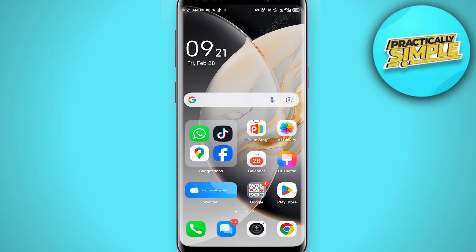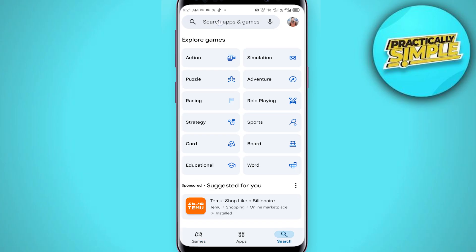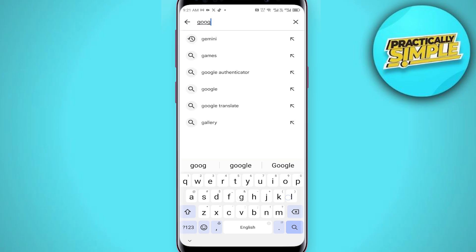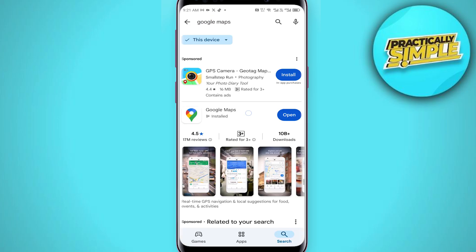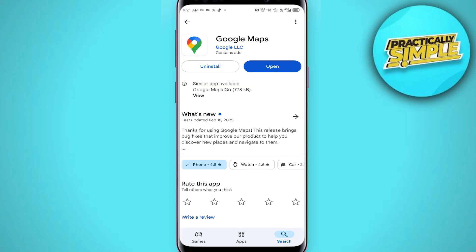After that, go back and go to your Play Store or App Store depending on your device. In the search bar, search for Google Maps and make sure that you are using the latest version of the Google Maps application.